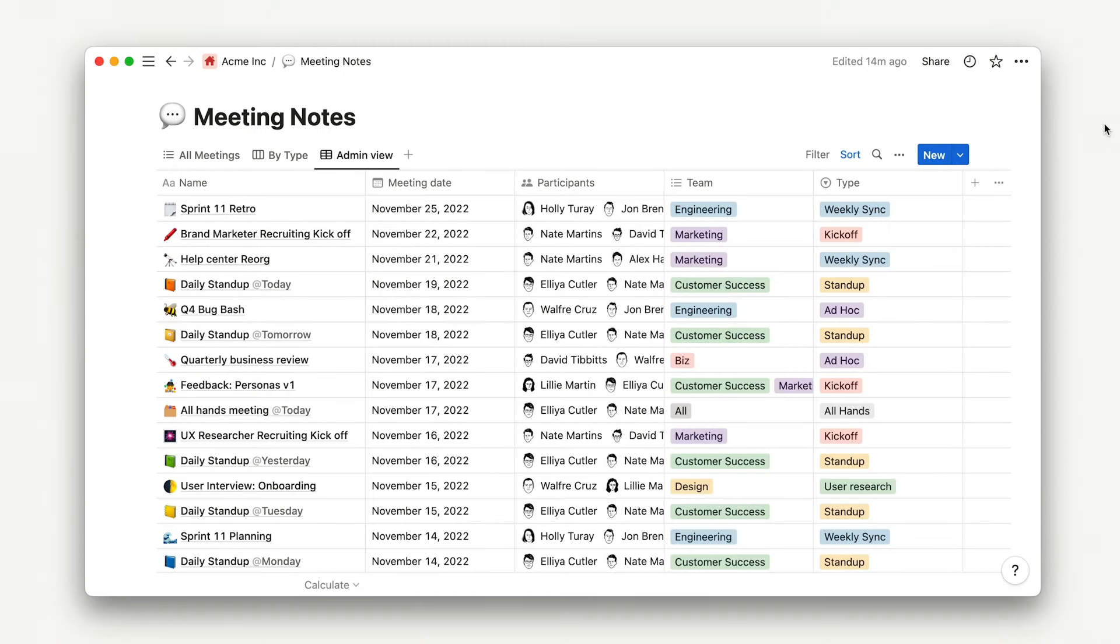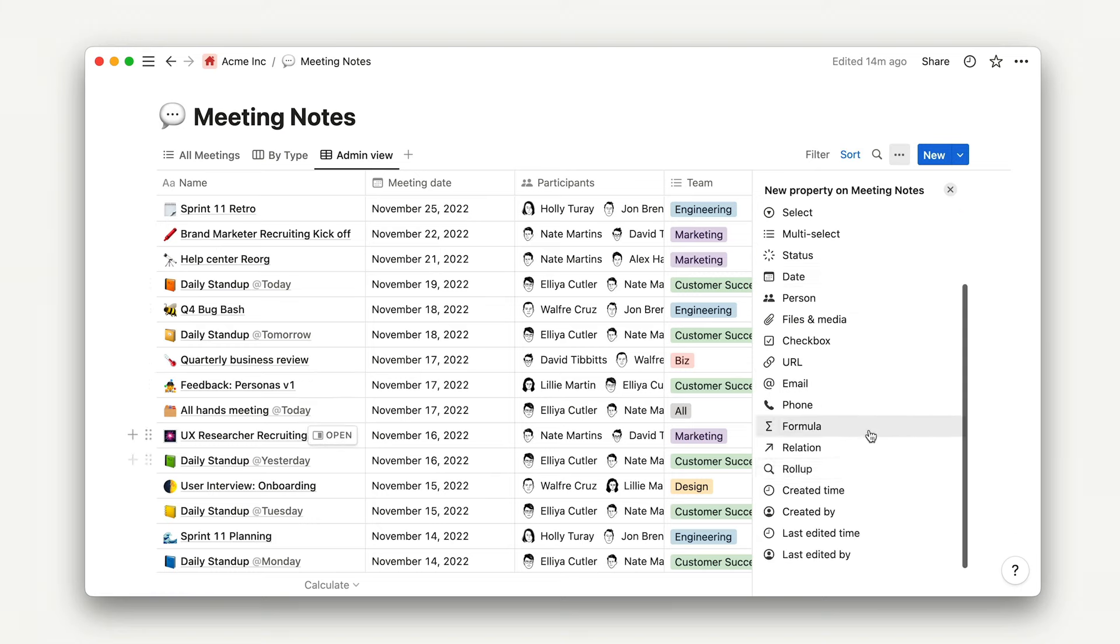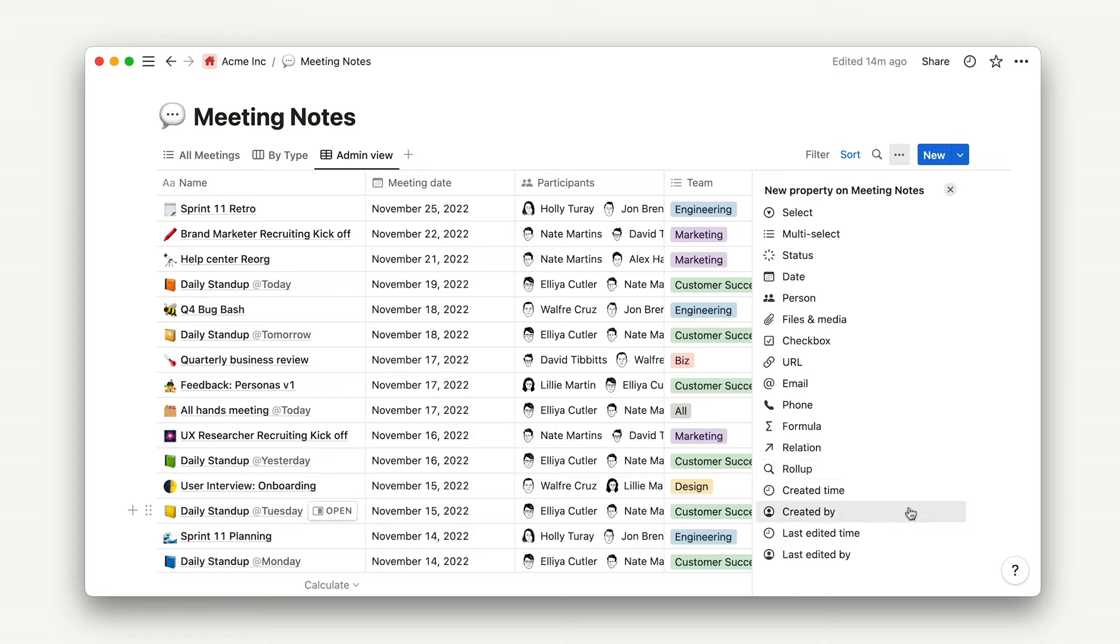To add advanced properties, open an existing database. Just like adding any other property, click the plus sign in the top right corner. To find the advanced properties, simply scroll down and you'll see everything we just discussed: formulas, relations, roll-ups, created time and by, and last-edited time and by.